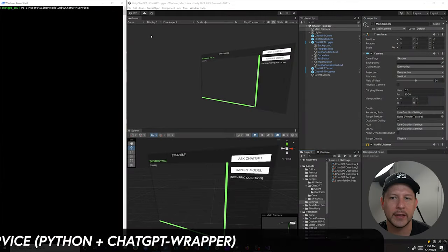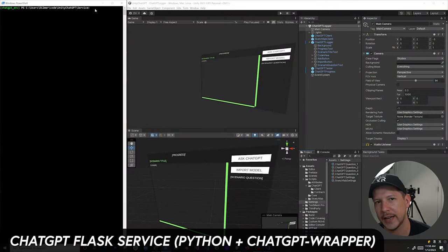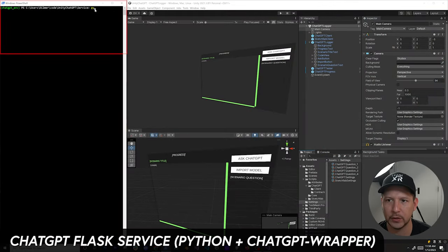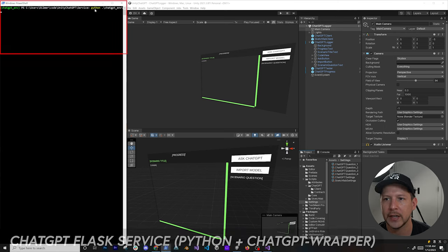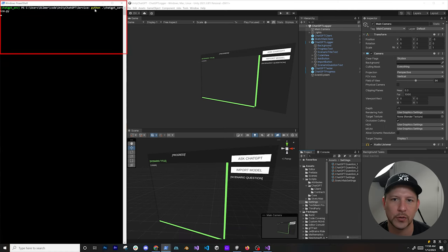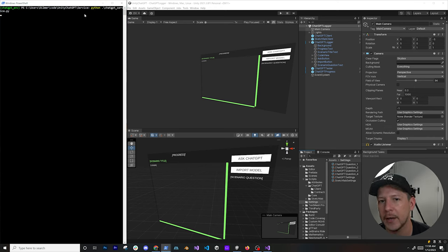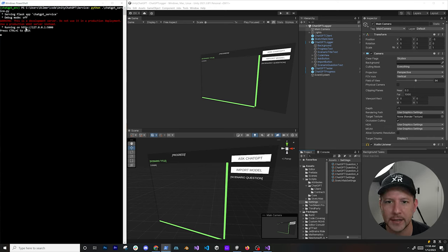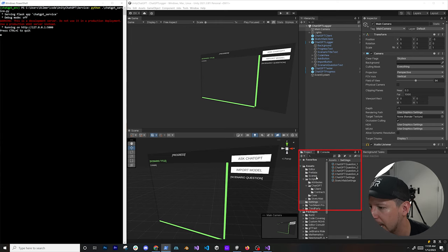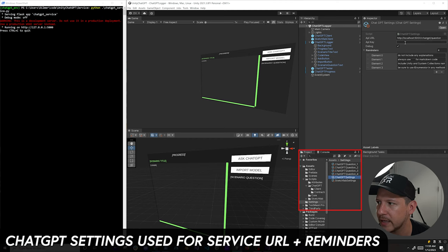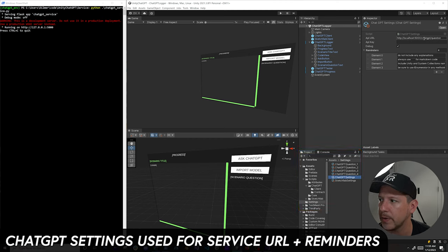I have a service that communicates with ChatGPT. I run it with 'python chatgpt_service' and it exposes an IP address and port — 127.0.0.1:5000. In Unity you can see I have ChatGPT settings which post a message to that same IP address, with the endpoint being 'question'.